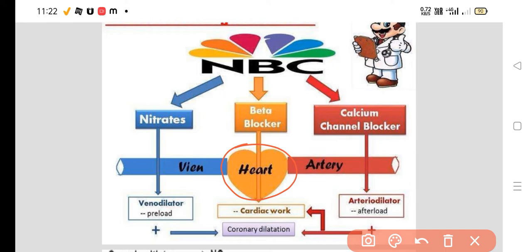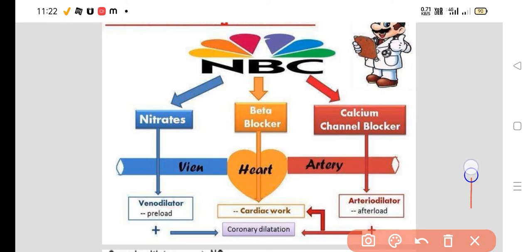Calcium channel blockers are arterio-dilators, so they decrease the afterload or total peripheral resistance. By doing all this, they decrease the workload of the heart and that's how they relieve the pain in angina.